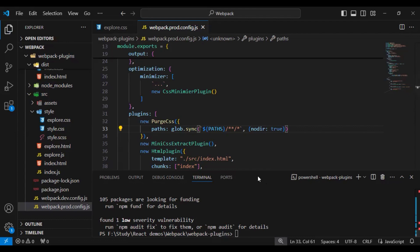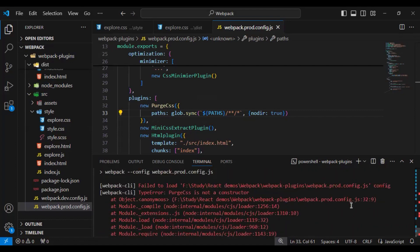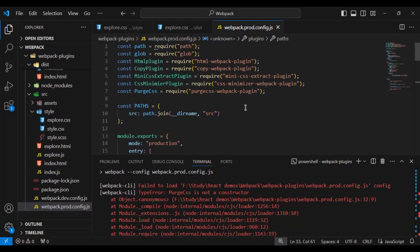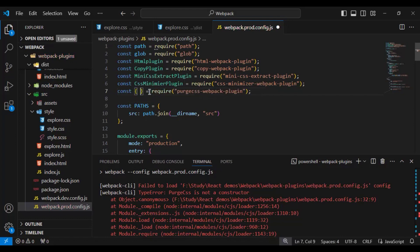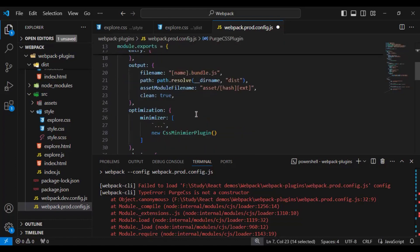Let's save the changes and run our build again with 'npm run build'. We got an error: 'PurgeCSSPlugin is not a constructor'. It took me some time to find the error, but it's related to the import. With recent changes, the purgecss plugin requires a named export. So we need to destructure it as '{ PurgeCSSPlugin } = require("purgecss-webpack-plugin")'. Let's copy this and update the import accordingly.